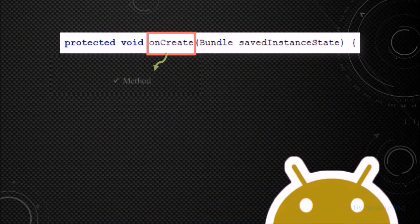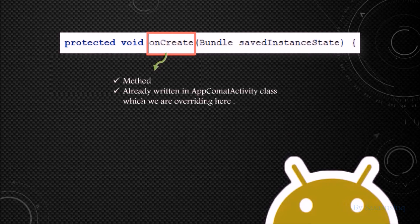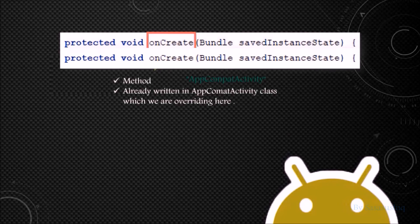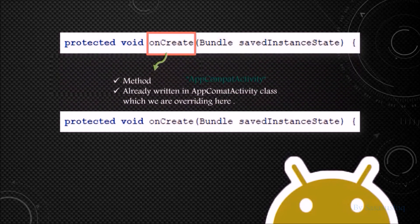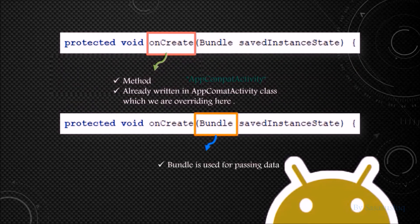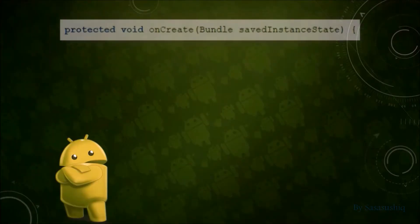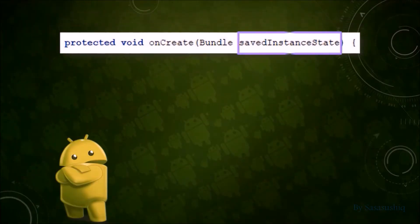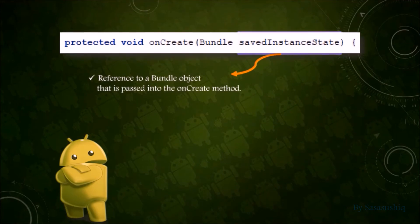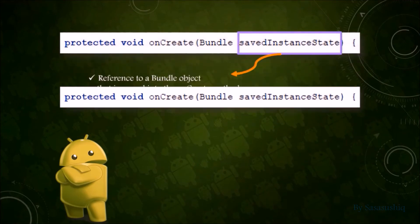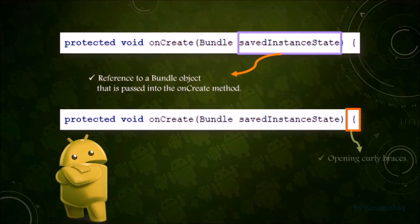onCreate is a method already written in the AppCompatActivity class which we are overriding here. Bundle is used for passing data between various components. It is a reference to a Bundle object that is passed into the onCreate method.